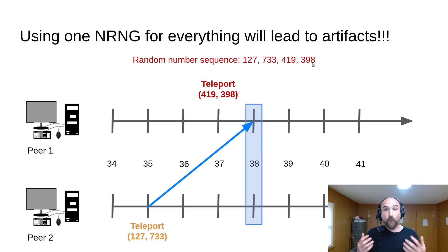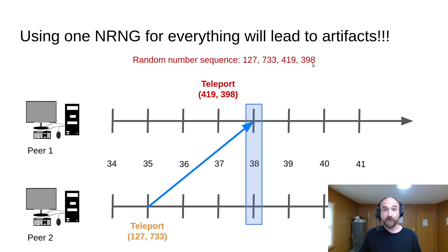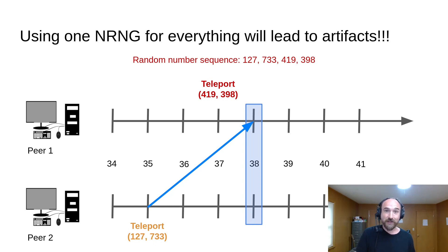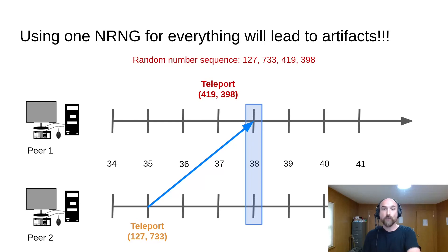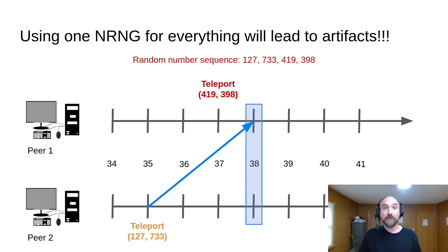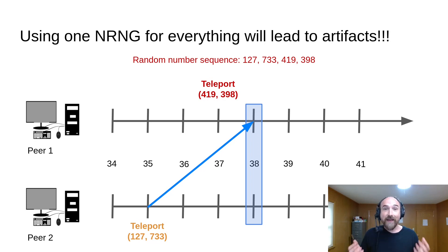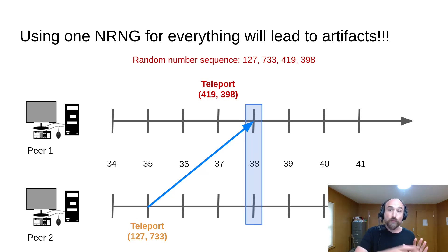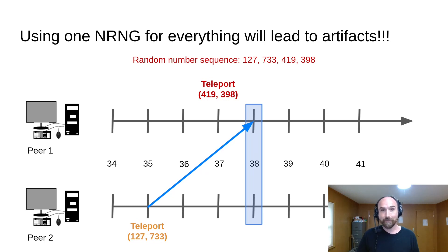From player 1's perspective, they will see themselves first teleport to position 127, 733, then a frame later teleport to position 419, 398, and have player 2 suddenly appear where they just were, back at 127, 733. That's a very noticeable artifact. And if you're using random numbers for lots and lots of other things too, if any of those things change during a rollback, it could have ripple effects through the rest of the game.